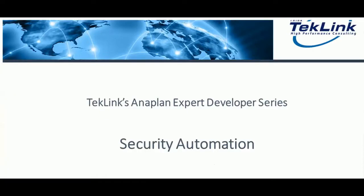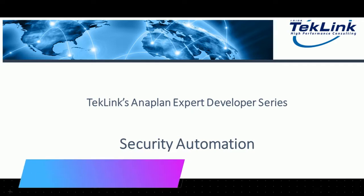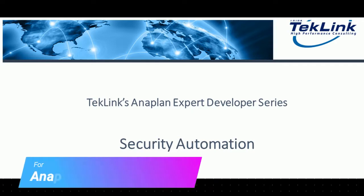My name is Sahil Ayer from TekLink International and thank you for joining us on our Anaplan technical series video on security automation.